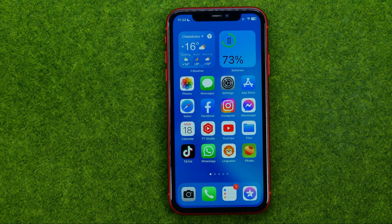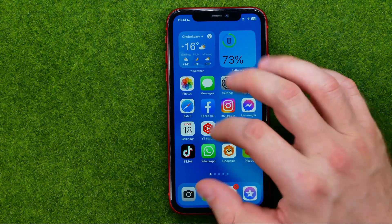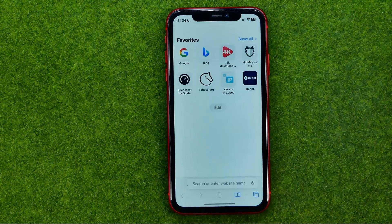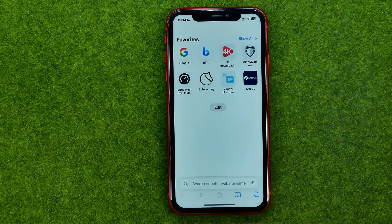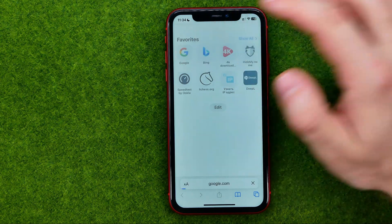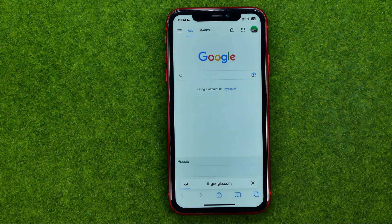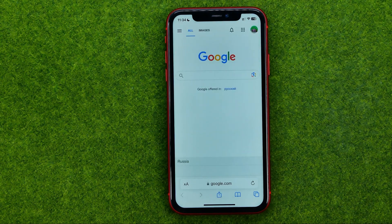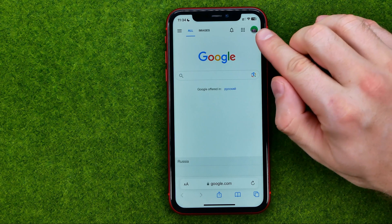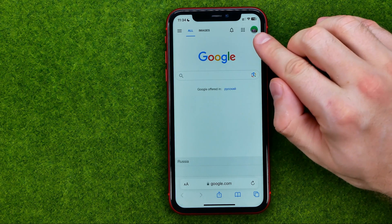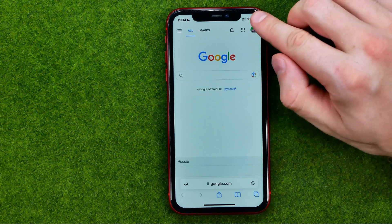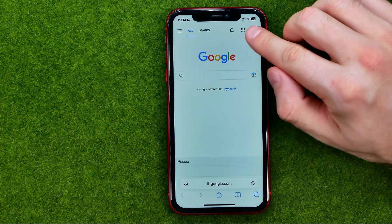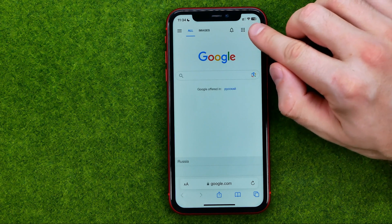So let's get started. First off, open up a web browser and then go to google.com. Then make sure you are signed into your Google account.